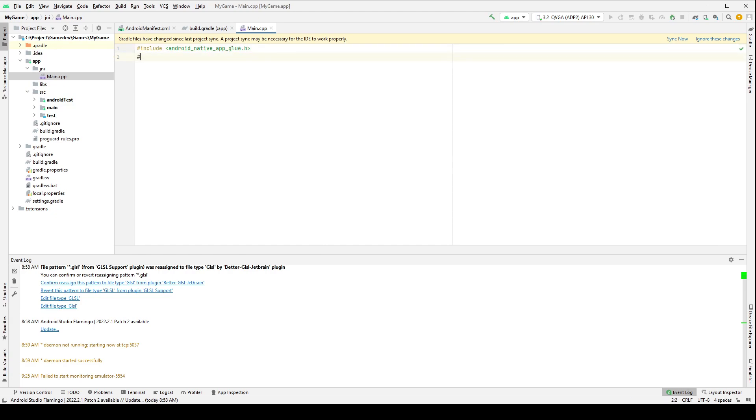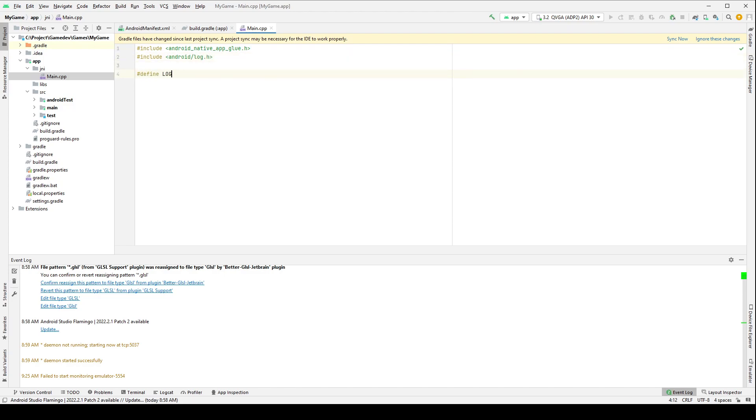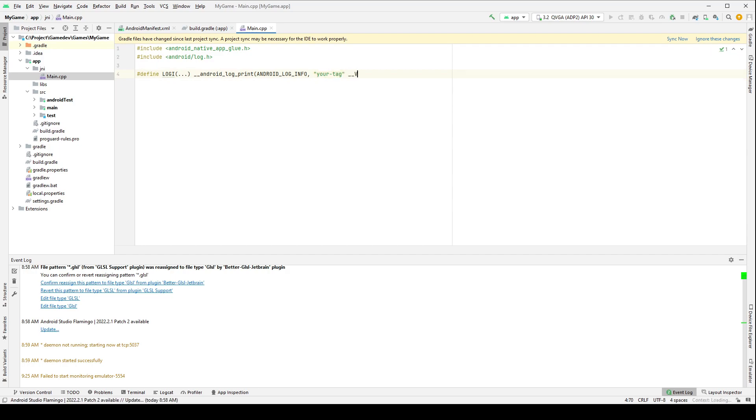Let's include android/log.h so that we can print messages to the console, demonstrating that our application is running. Let's declare a macro in order to make it easier to output logs to the console. Let's create an entry point. It must be written in this form.